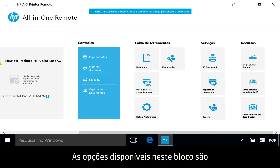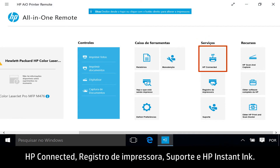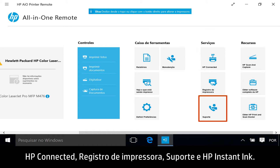The Services tile provides resources for HP services. Available options within this tile are HP Connected, Printer Registration, Support, and HP Instant Ink.